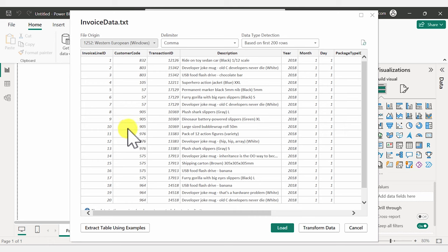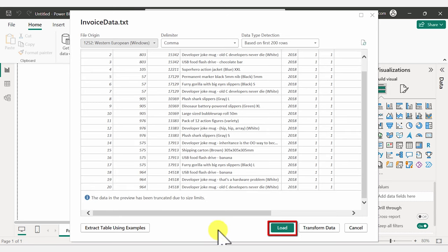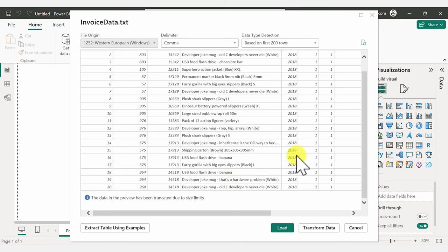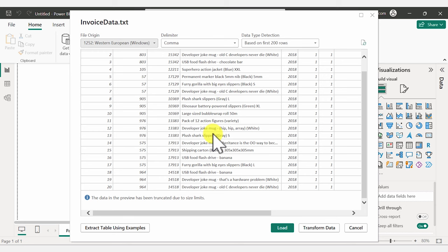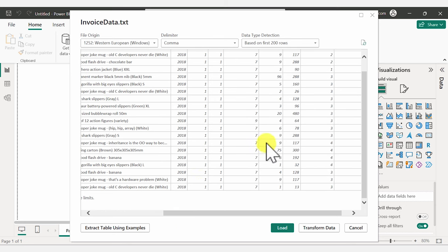This is going to open up a preview of your data. Now you can decide if you want to directly load it to Power BI or transform it. In most cases, you're going to want to transform it because you want to make sure your data is recognized correctly by Power BI — for example, that numbers are recognized as numbers, dates as proper dates, and text as text. Sometimes you might also want to clean up the data or add new columns. You can do all that by clicking the Transform Data button.